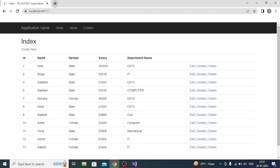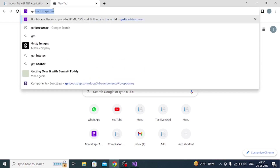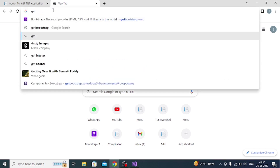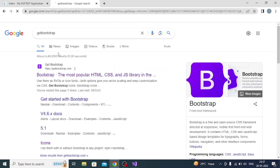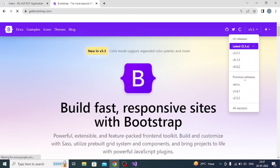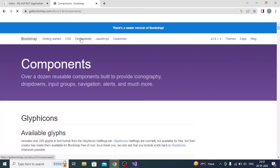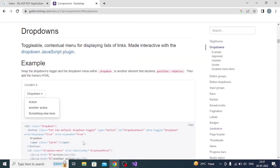Now we have to add Bootstrap classes. Go to getbootstrap.com, select the compatible version 3.4.1, go to Components, then select Dropdowns, and copy the page code from there.